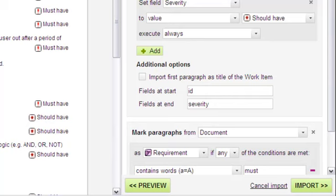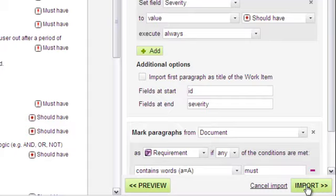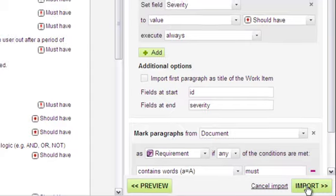Now that we're sure we'll get the work items we want and won't need to spend hours defining them manually, we can click Import to commit everything to the repository and create the requirement artifacts in Polarion.